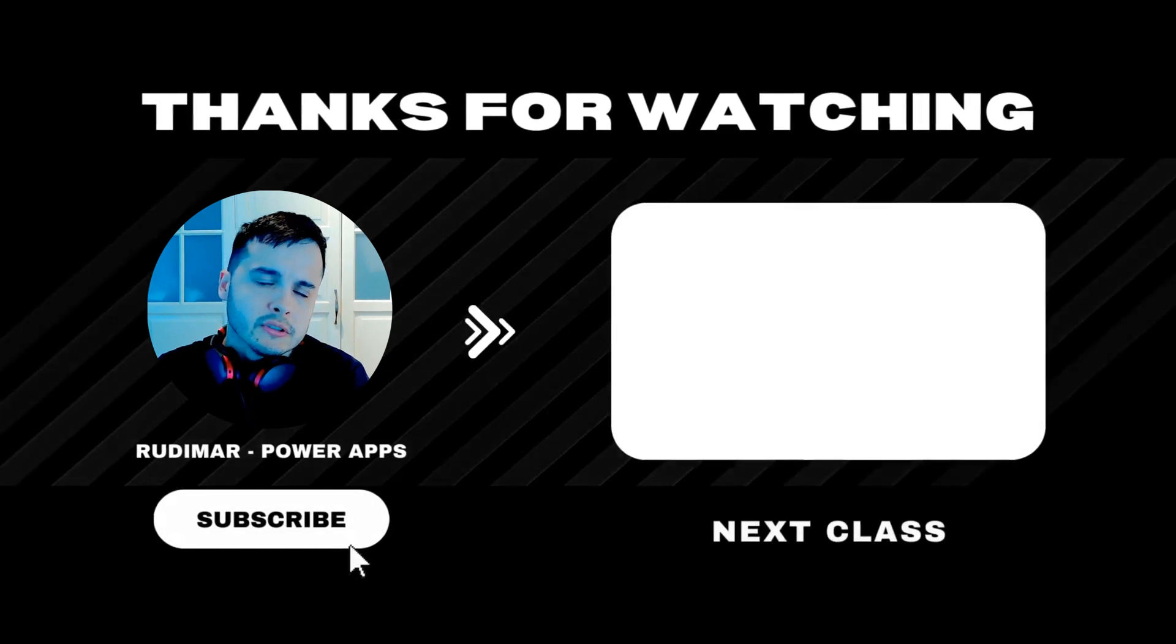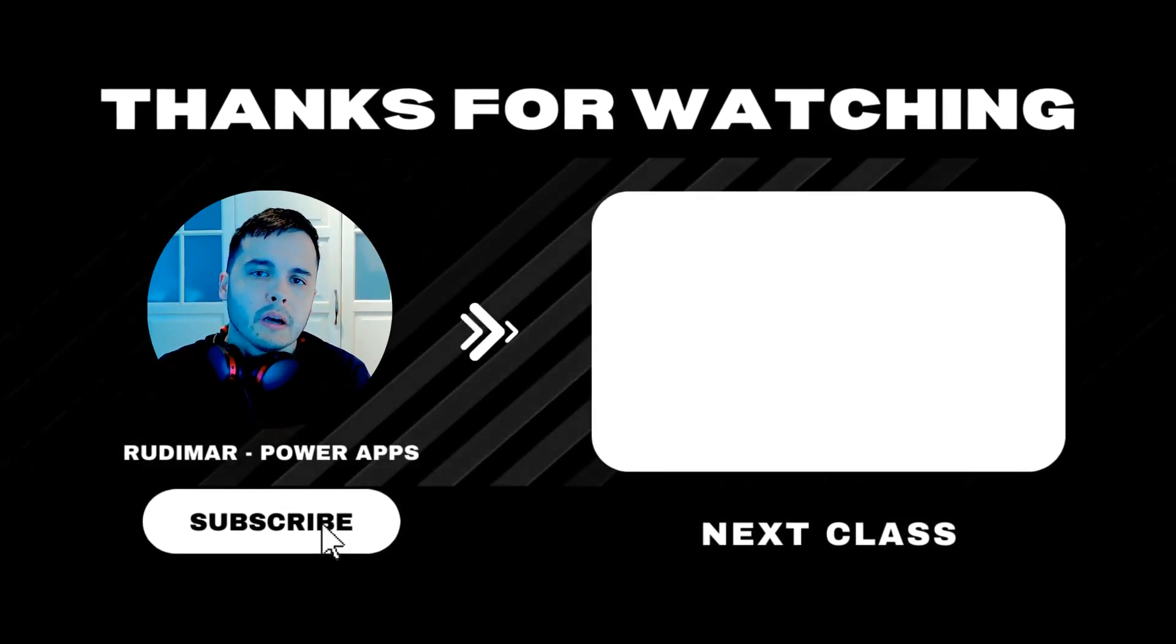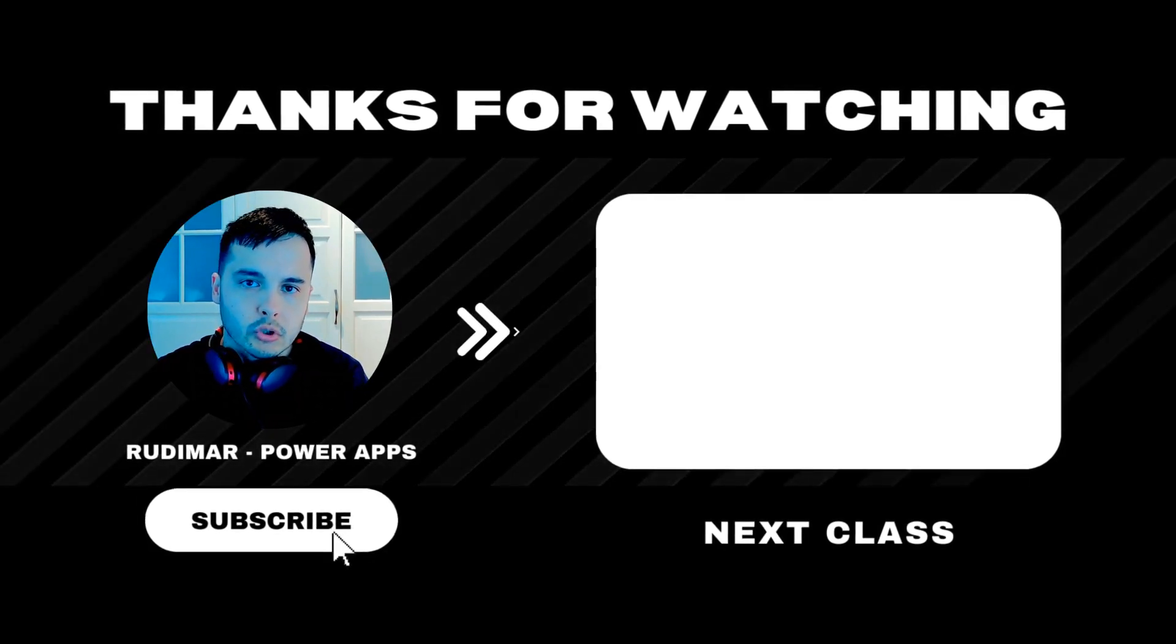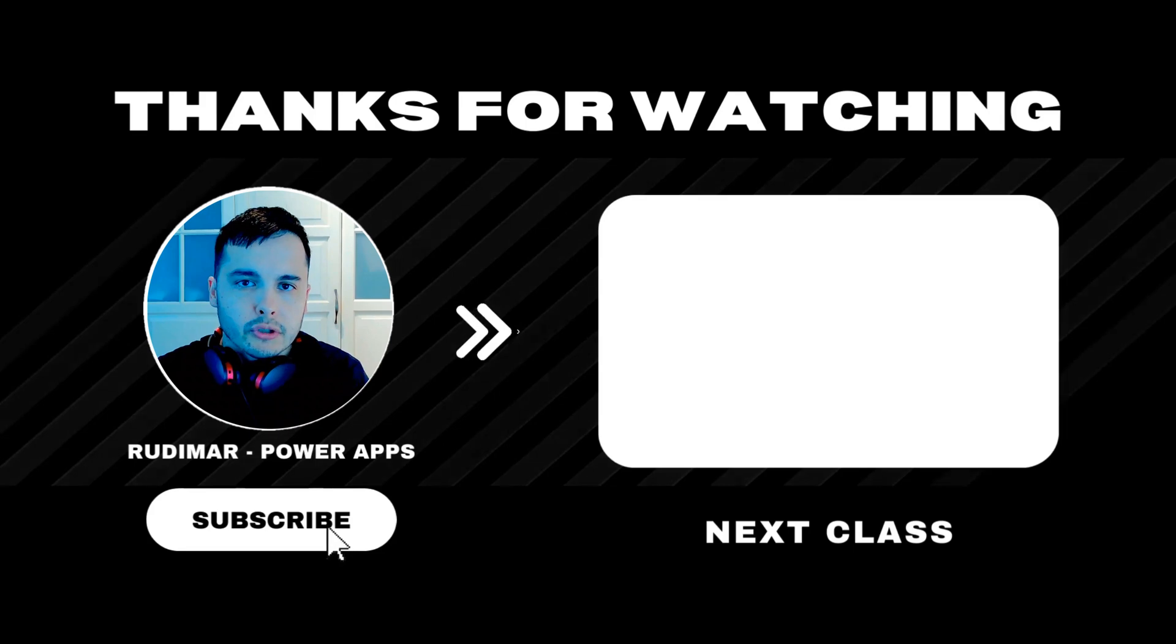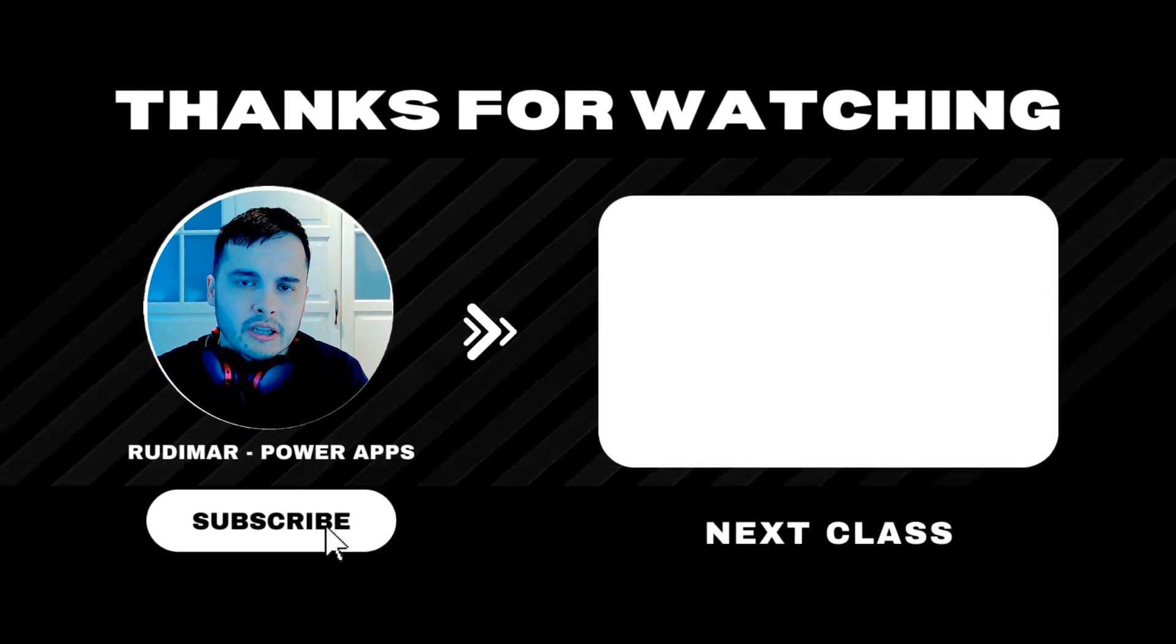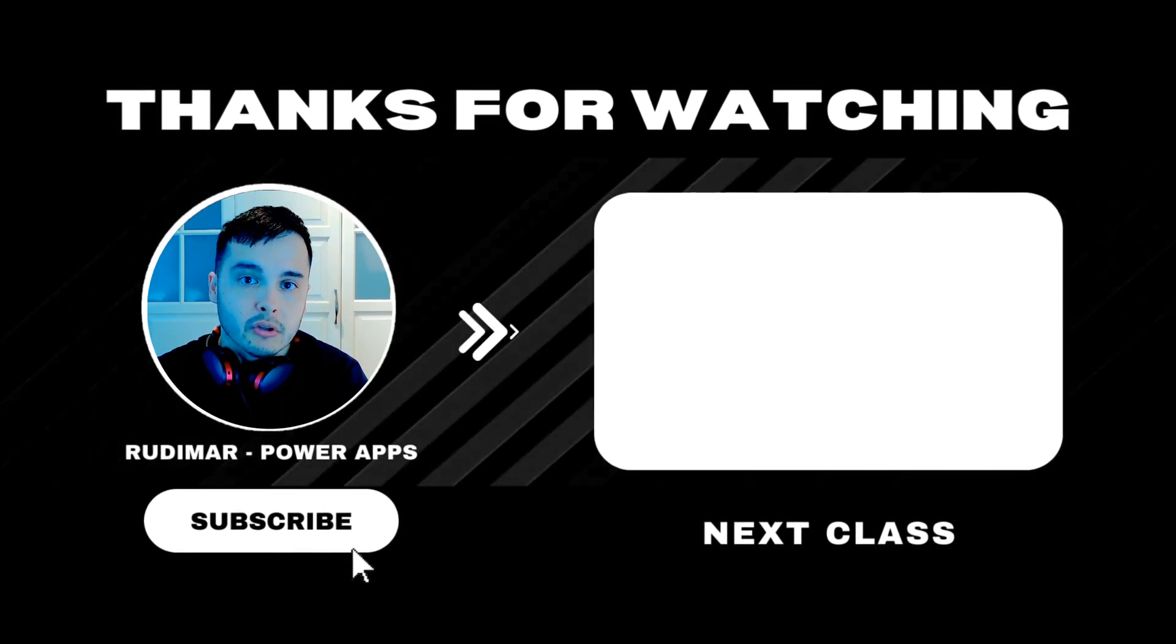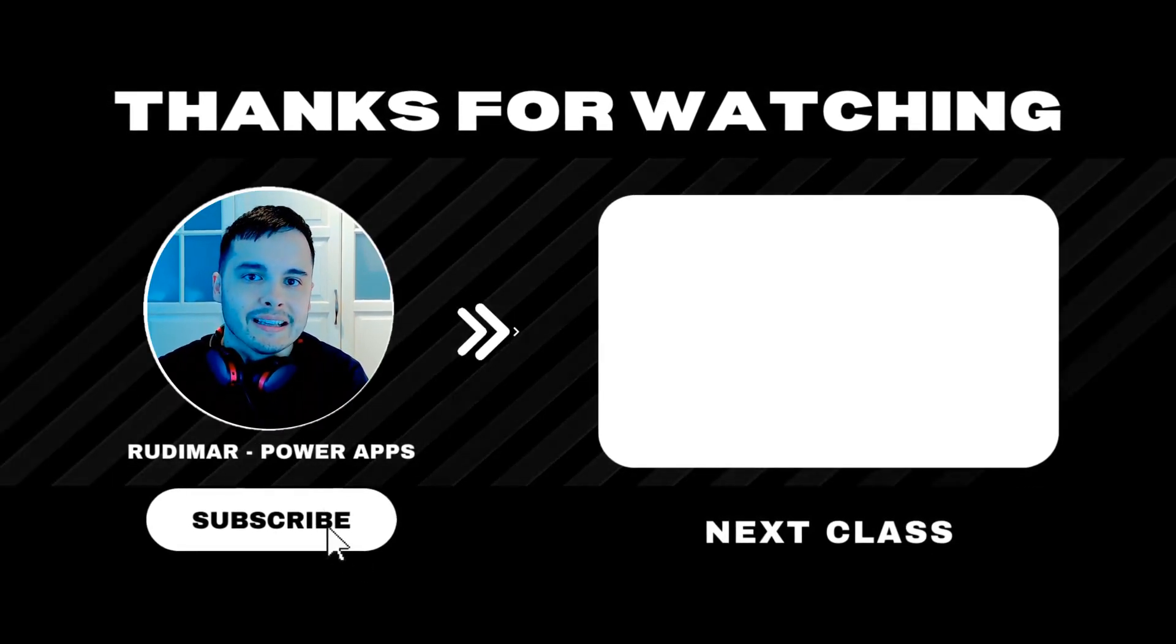Do you want to watch the classes without any interruptions? By becoming a channel member or purchasing the course, you can watch ad-free and support the future of my content creation. Check out the link in the description and in the pinned comment to get started. See you in the next lesson.